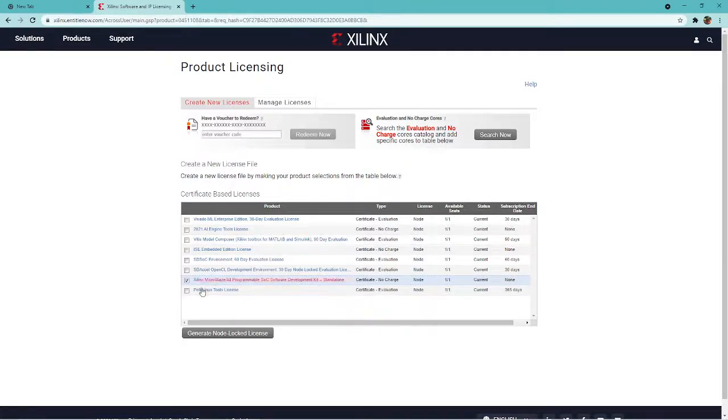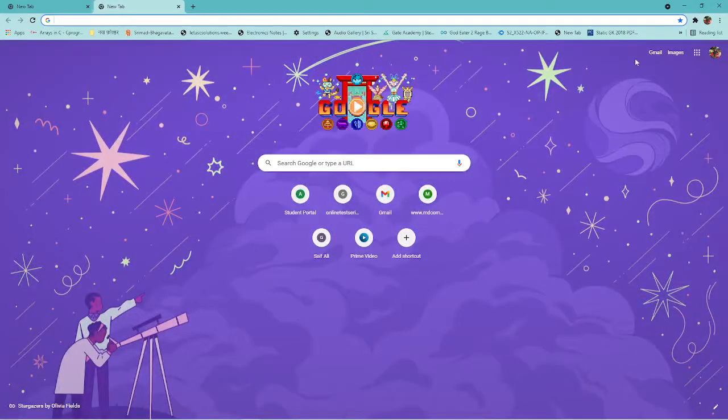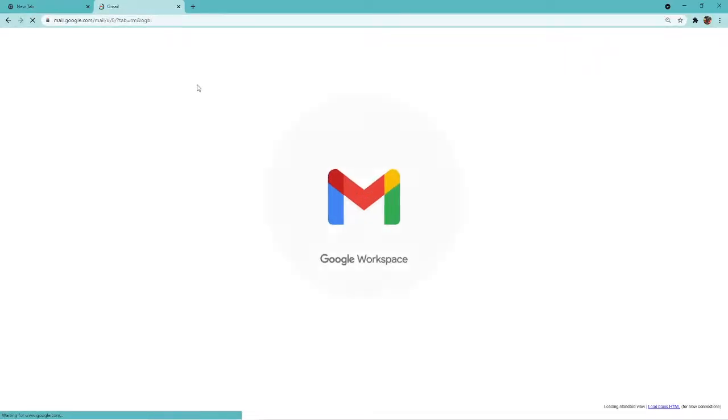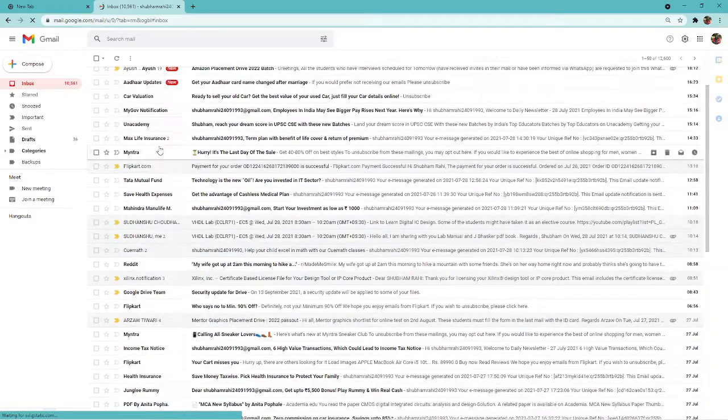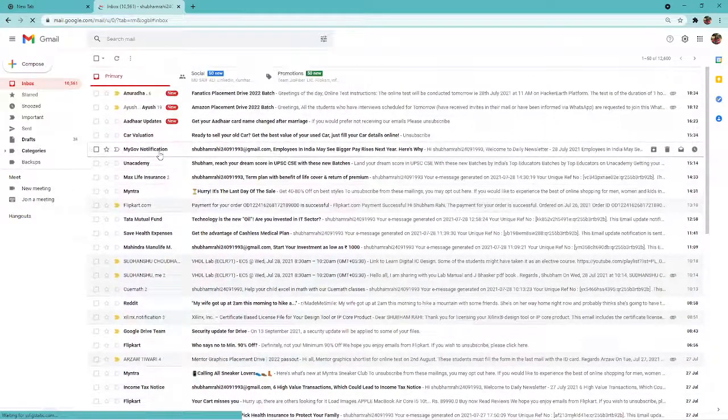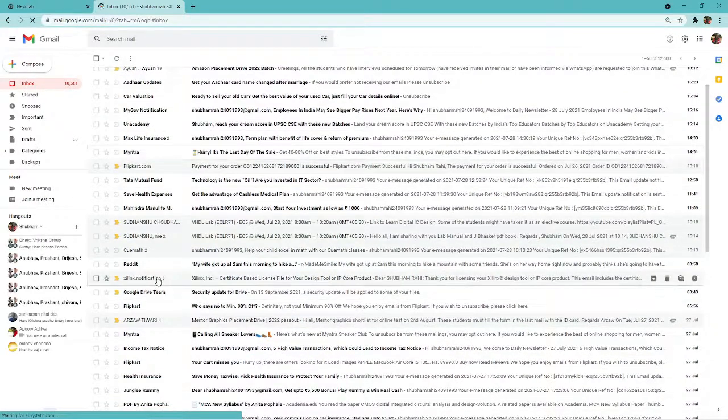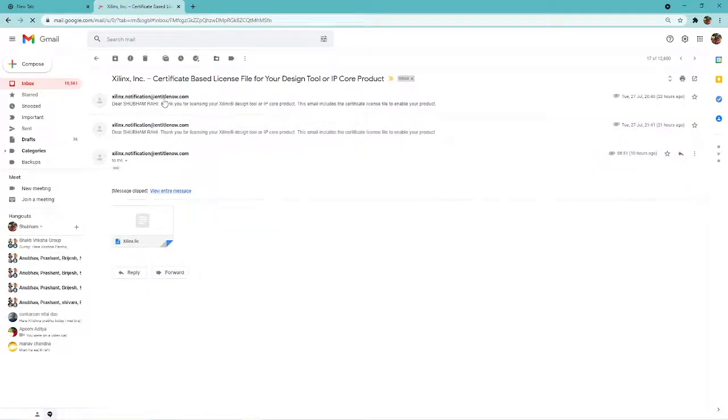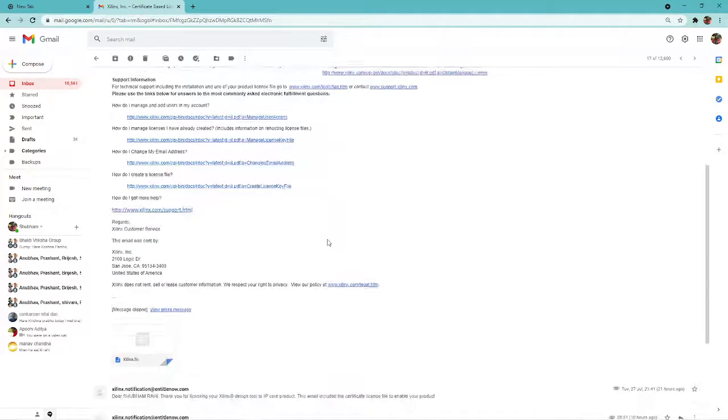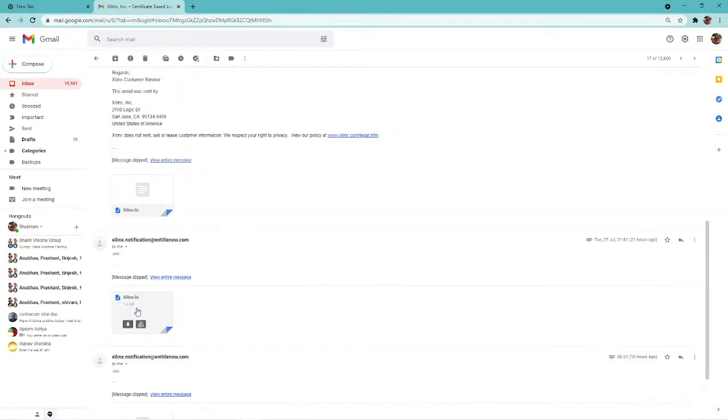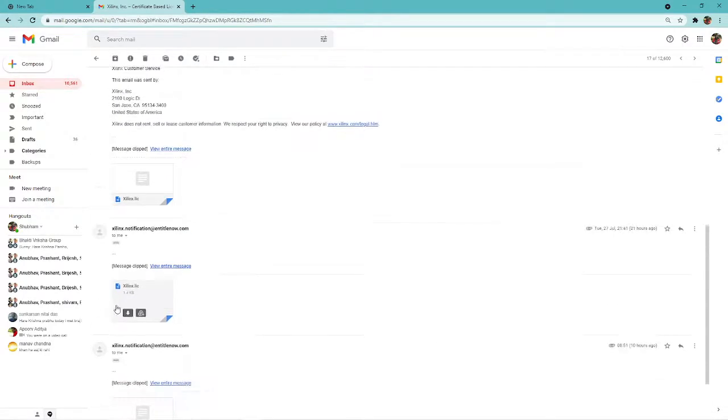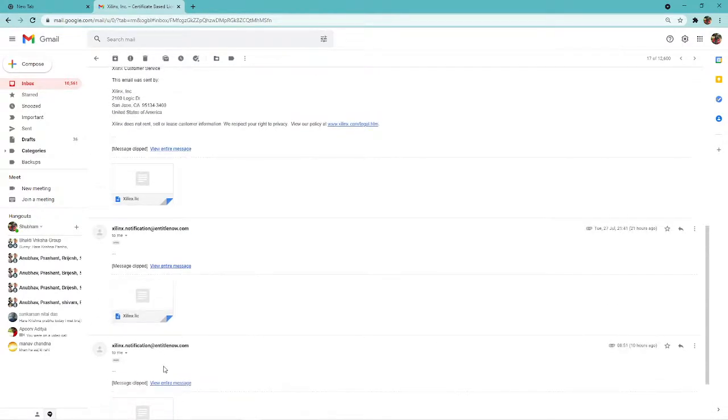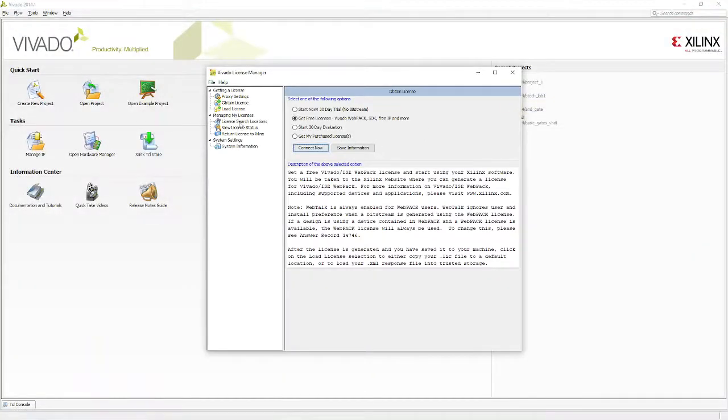I've already received the license file. Let me show you. Once you receive the license file in your mail, open your Gmail. There you'll have this Xilinx license. I've received three licenses: the first one is for Xilinx ISE, the second one is for Xilinx Vivado, and the third one is HLS. All three licenses I've downloaded and they're in my download folder.